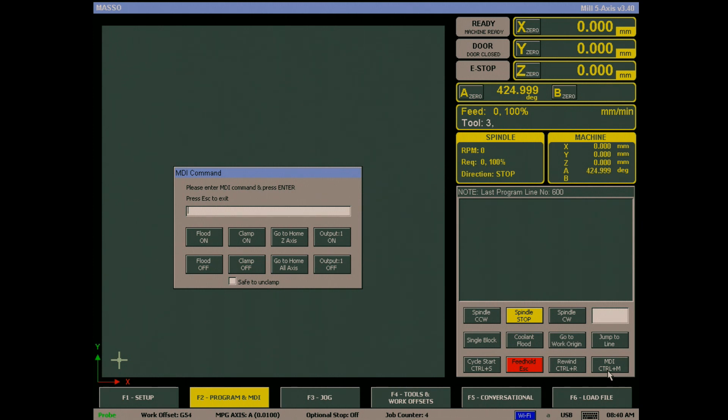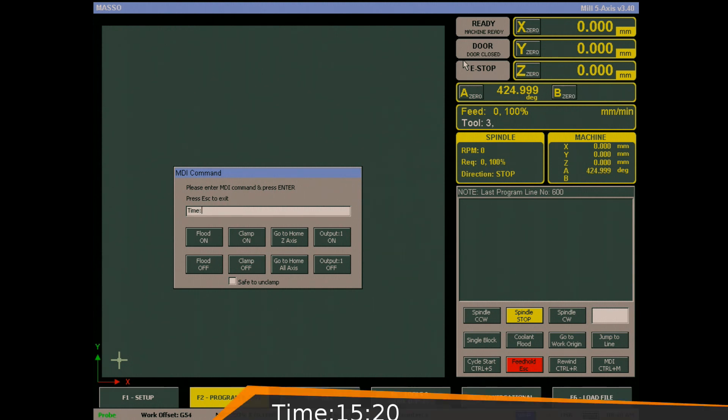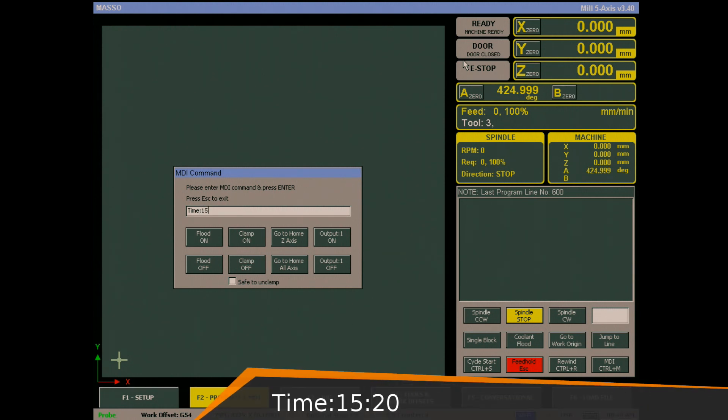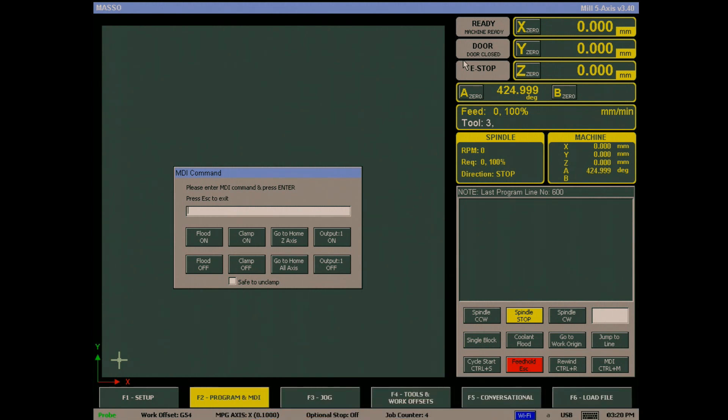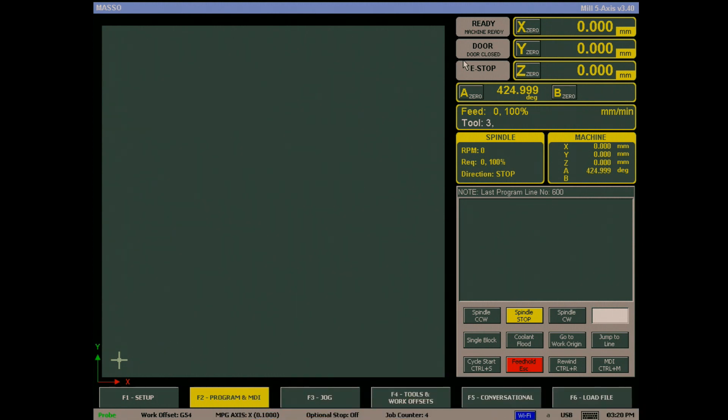For those not familiar with the 24 hour clock, just add 12 hours to the time if it is after 1 PM in the afternoon. So 3:20 in the afternoon becomes 15:20. You'll see that the time has changed and you are all done.